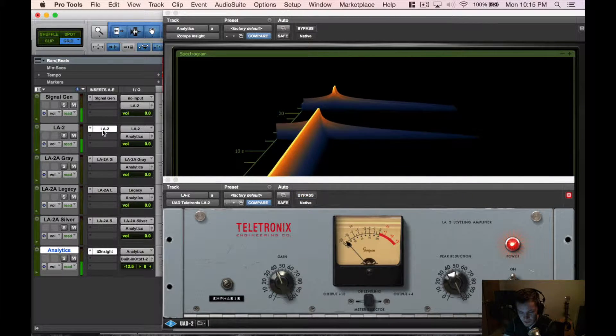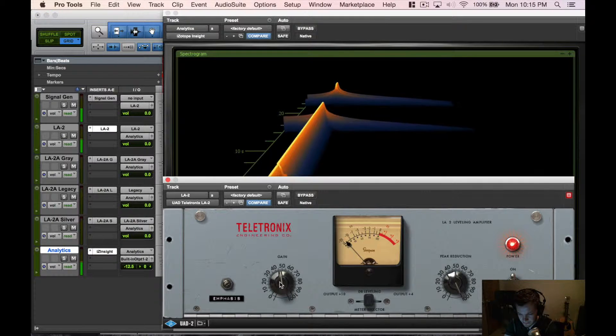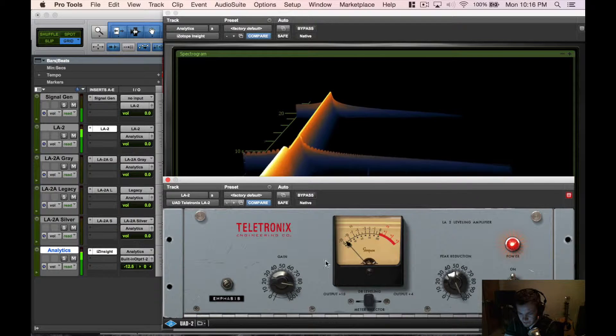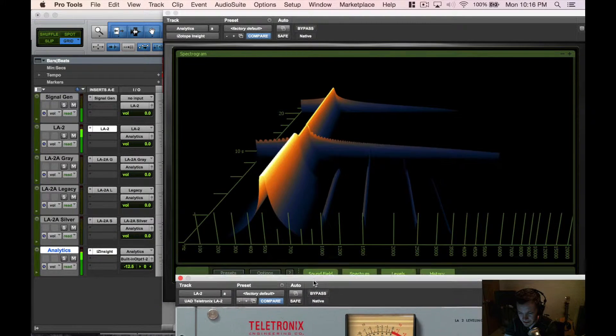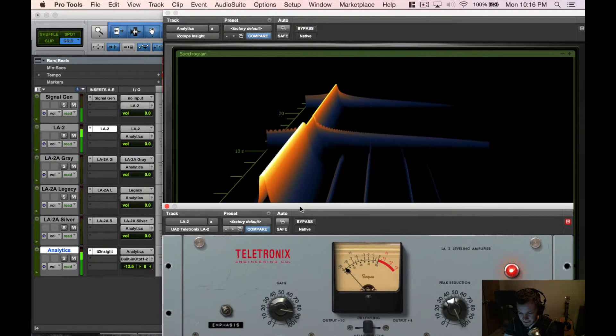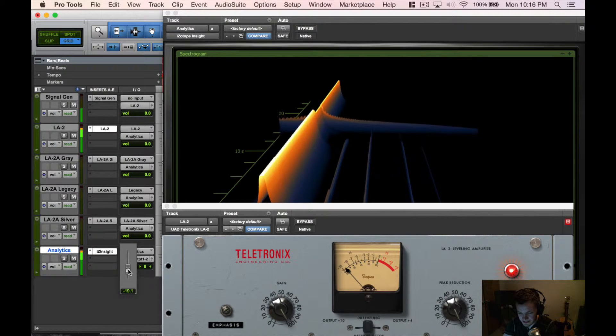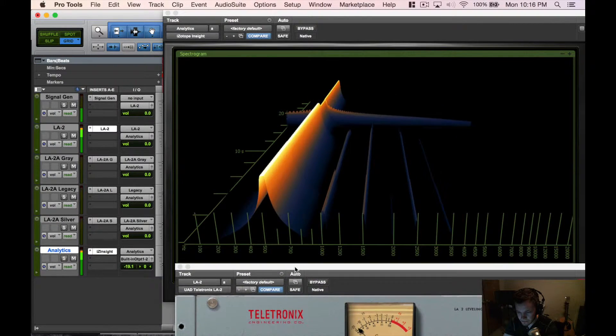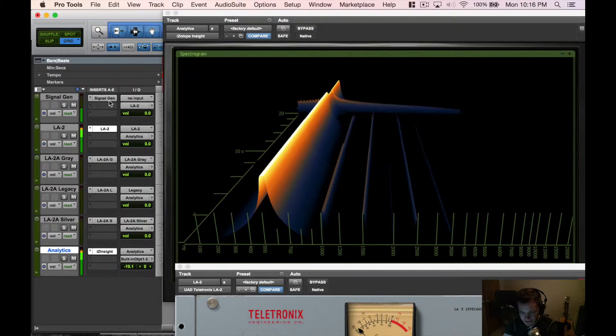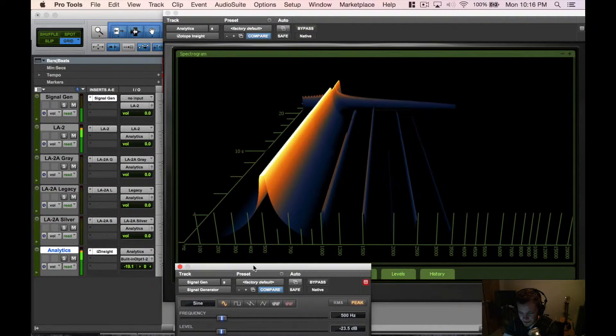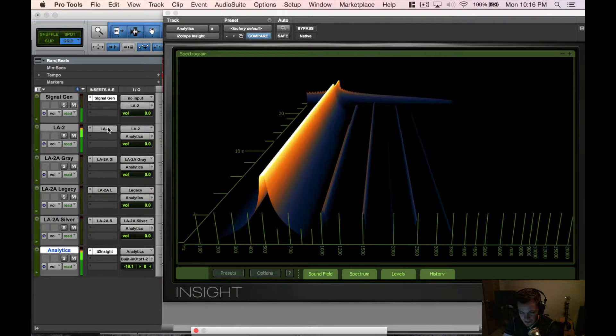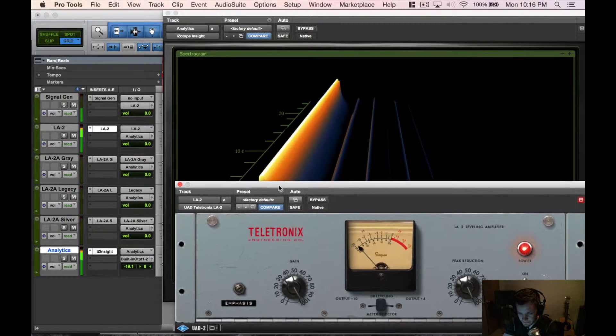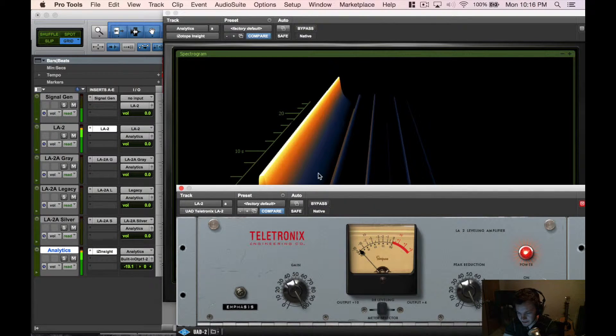Now we're gonna pop in this LA-2 vintage model, we're gonna crank the gain on that a little bit and we're gonna see some harmonics come out here. Let's push it a little bit harder. You can see we have a 500 Hertz signal here from this stock signal generator from Pro Tools.